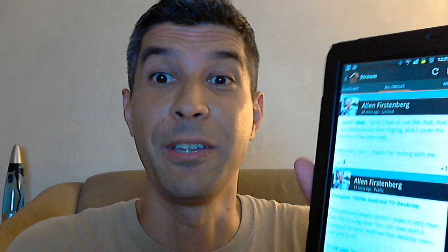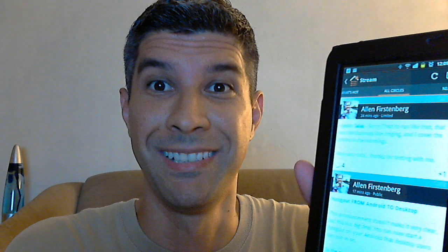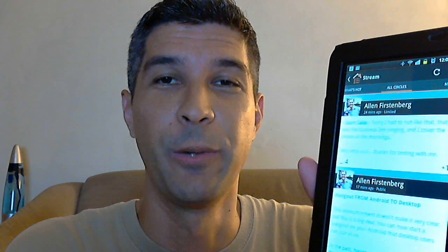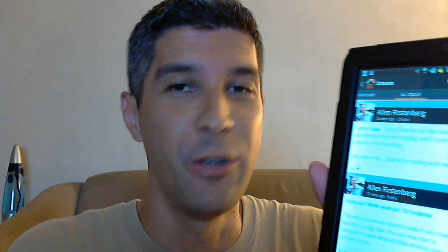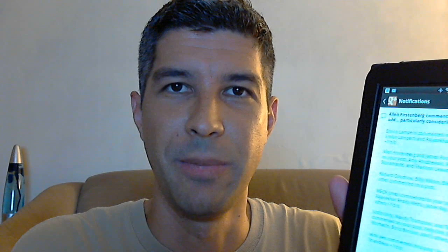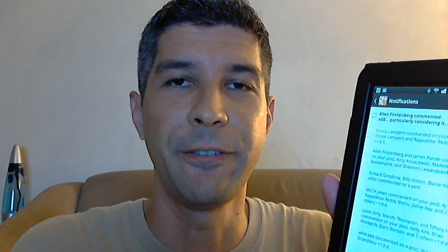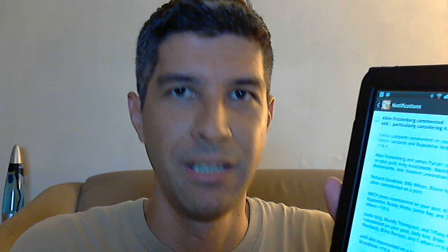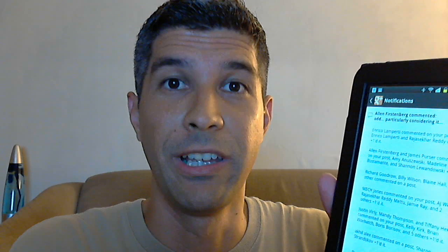So it rings for a while. If nobody answers, apparently it goes back to me. So neat little feature there. So it rings — I like that. Enjoy.